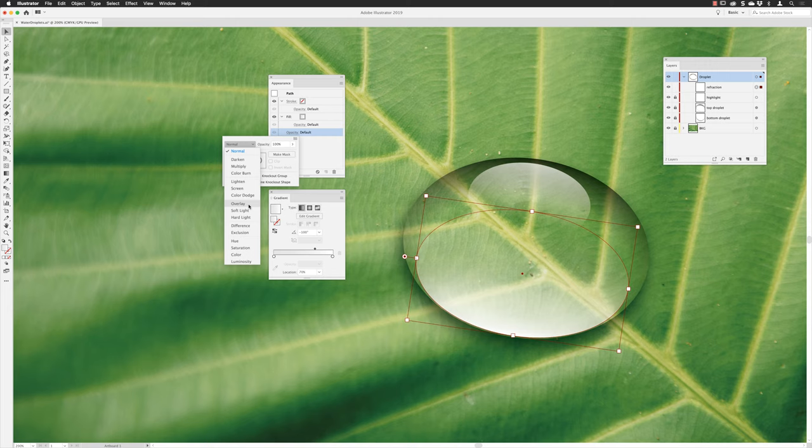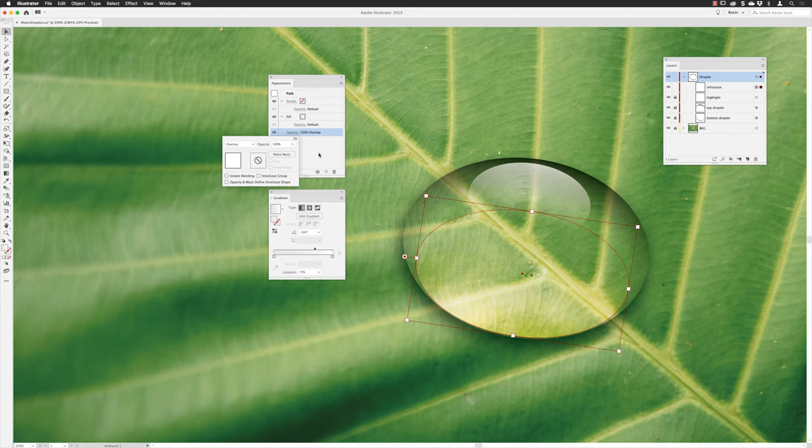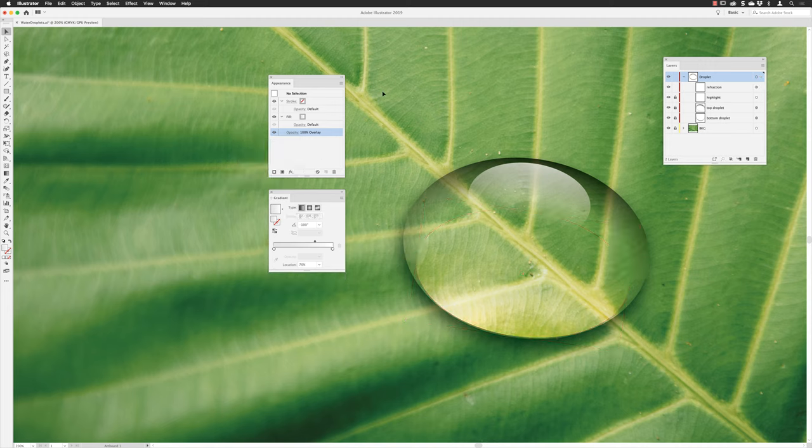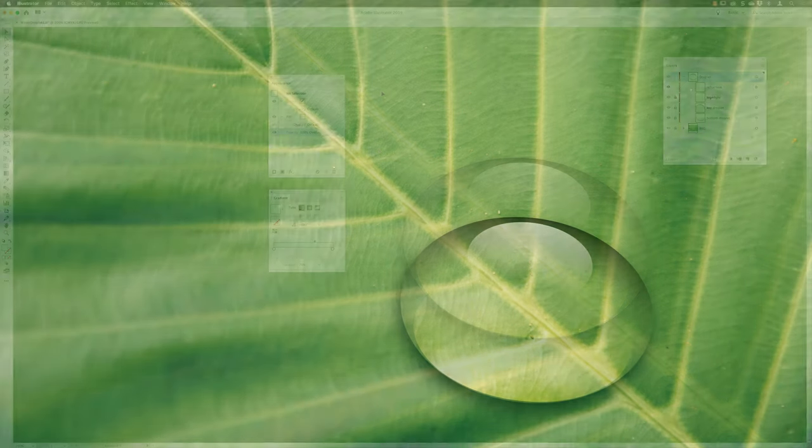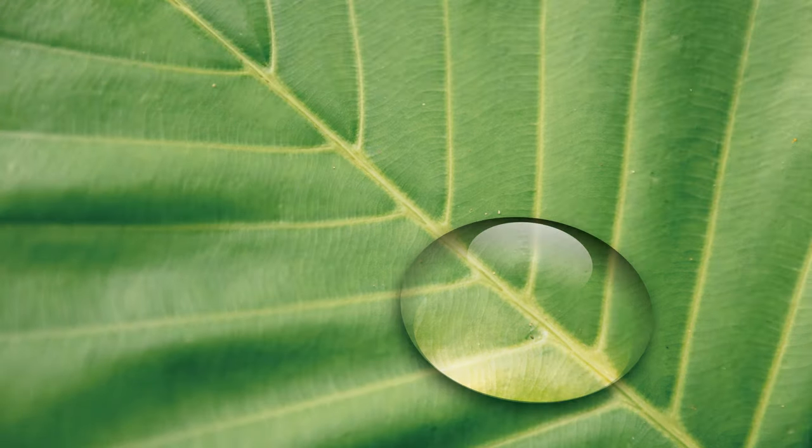So when I click on overlay, we get that effect. And that's for the refraction. Click away from there. I can then go and deselect from my object. And that's pretty much it, folks. That is how we create the effect of a water droplet inside of Illustrator.